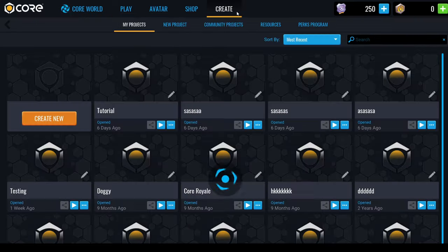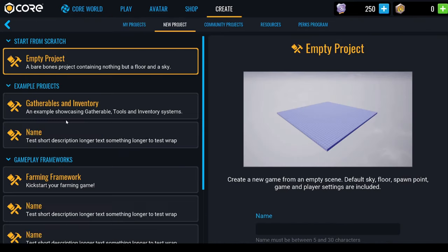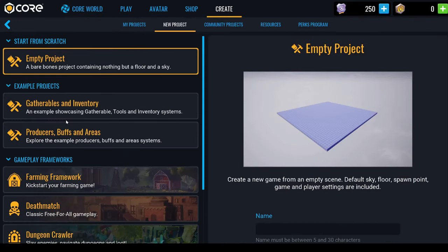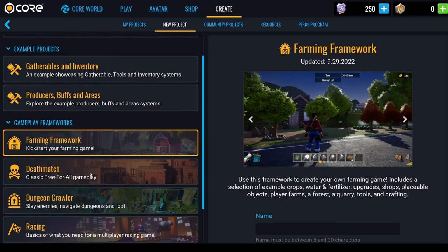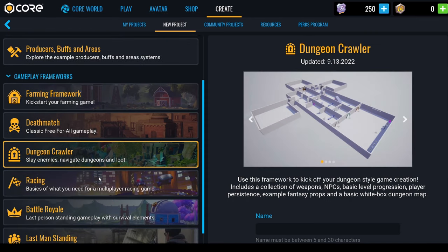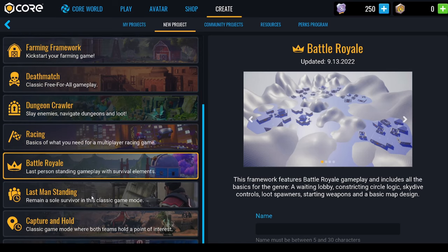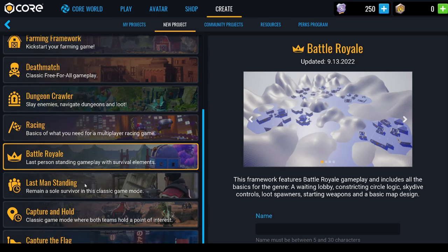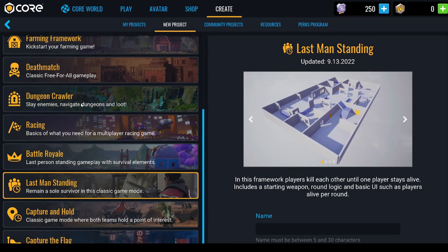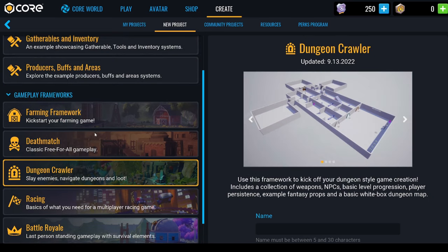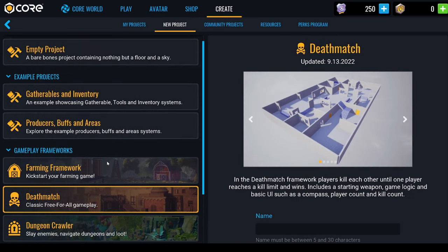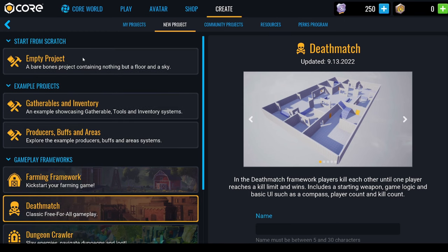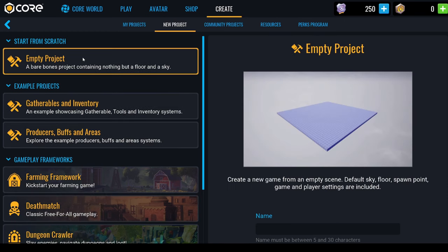If you don't know what Core is, Core is a game engine built on top of Unreal Engine which will allow you to create awesome games so easily with absolutely no code, and it's totally free. You can download it in the link in the description.